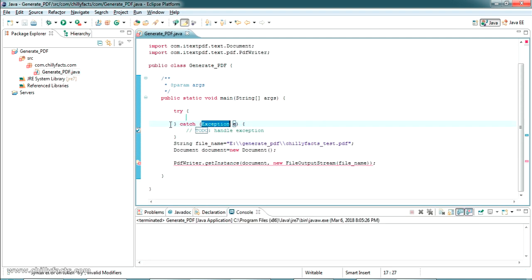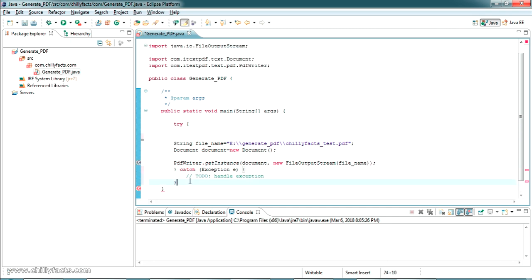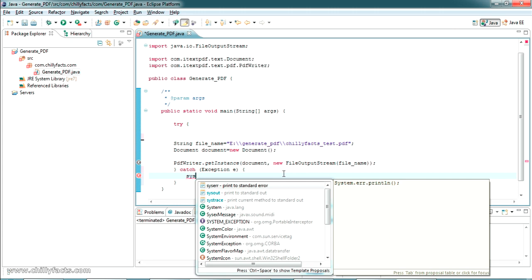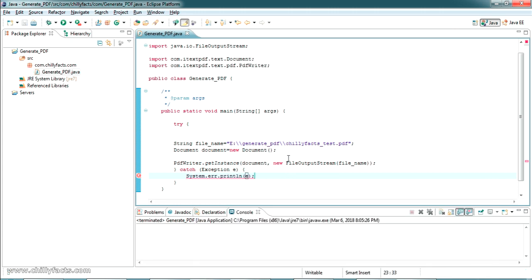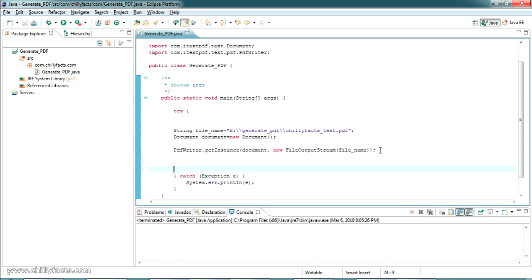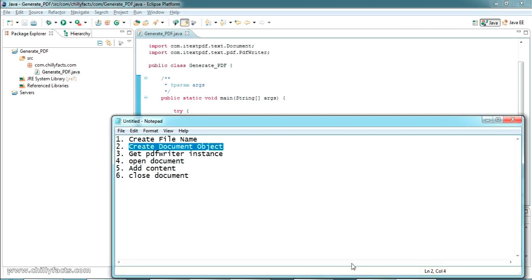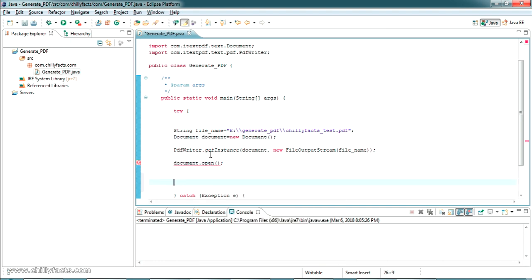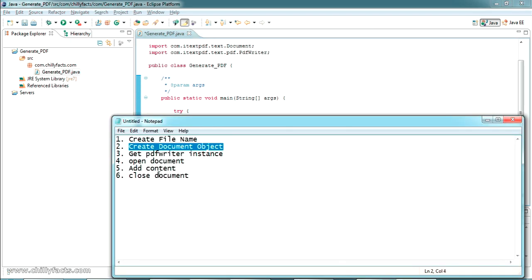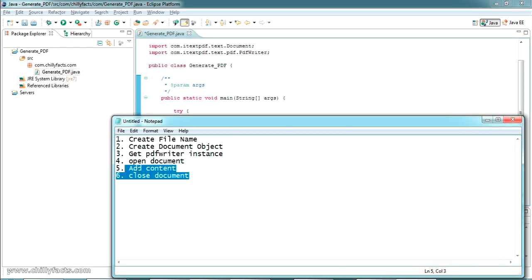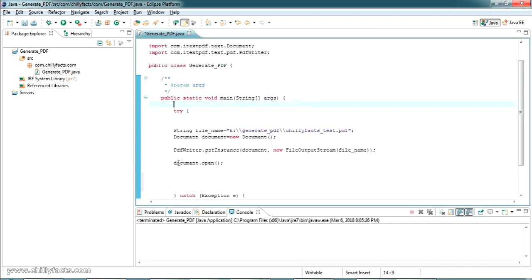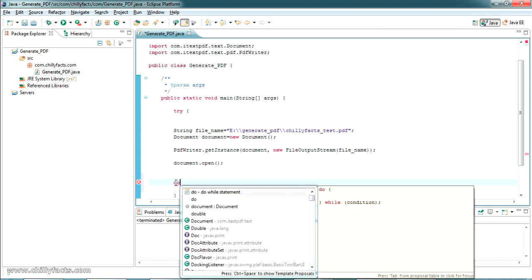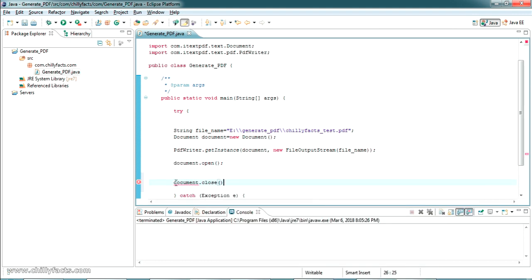I'm adding a try-catch block around the relevant code and printing the exception if any occurs using System.out.println. The next step is to open the document using document.open(). The last step is to close the document using document.close() at the end. We are going to add content in between the open and close calls.